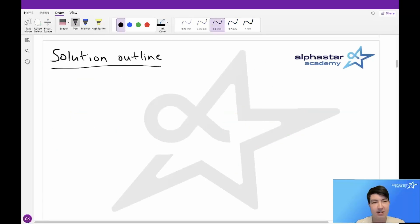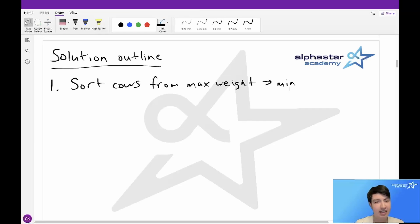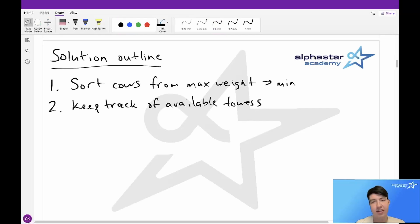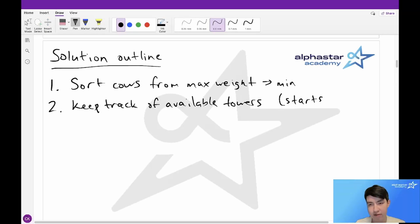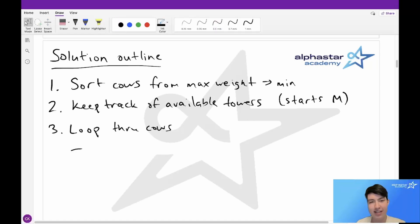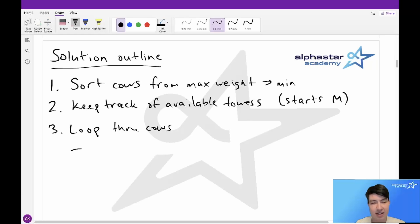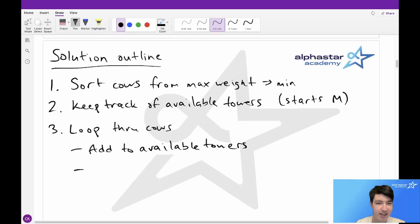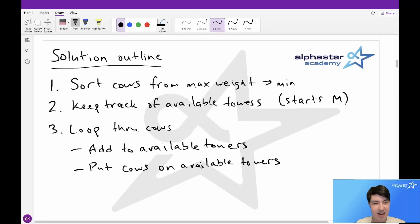So that brings us to our solution outline. First, we sort the cows from maximum weight to minimum weight. Then we start keeping track of our available towers, which starts out as M because all M towers are available at the start. Then we loop through all our cows, update which towers are available by looking for towers that have a heavier weight than our current weight plus k, put our current cows onto the available towers, and finally sum up the number of cows placed to get our answer.